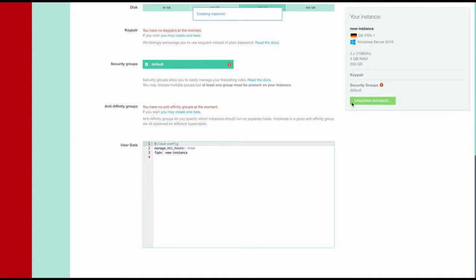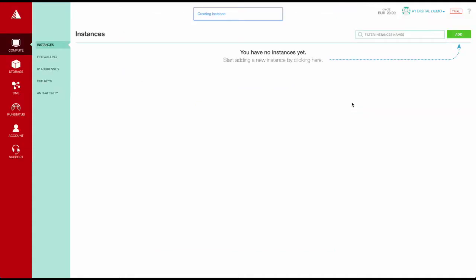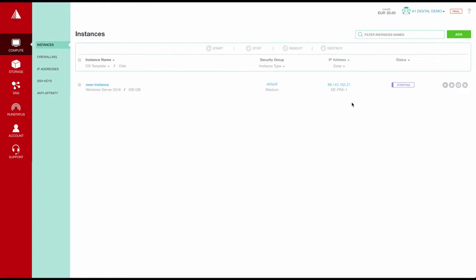You see the machine is already starting and in a second it will be running.